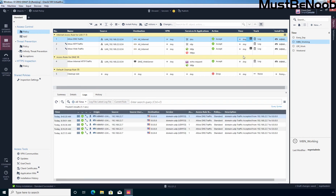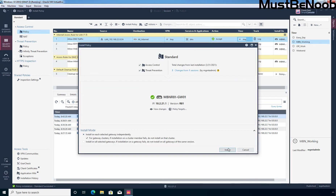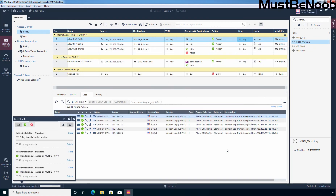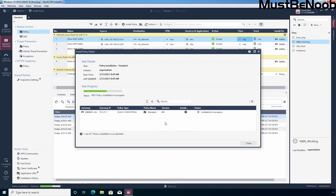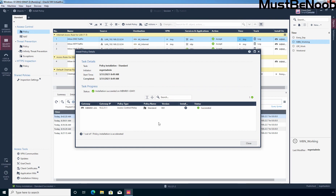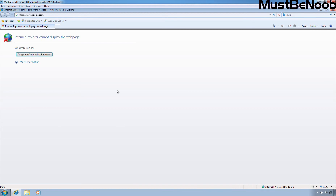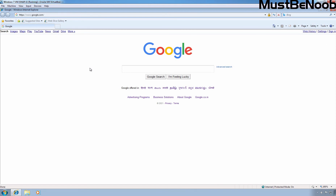Let me remove this time object. Let's click on Publish, then Install Policy, and click on Install. Now let's again check internet connectivity on our Windows 7 computer. This time, the Windows 7 computer can access google.com without any issue. That means we have successfully configured time-based policy in Checkpoint Firewall R81. Thank you all for watching — see you all in the next lab guide.